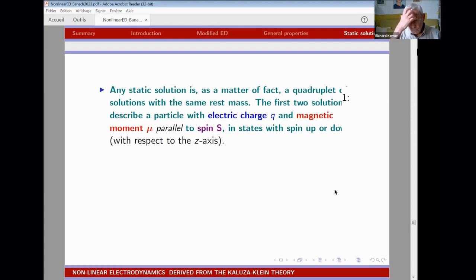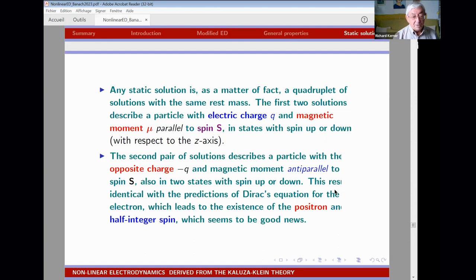Any static solution is in fact a quadruplet with two different electric charges and two different magnetic moments. These symmetry properties can be foreseen just from this simple model, reproducing quantum properties of the electron.